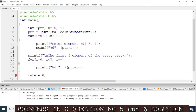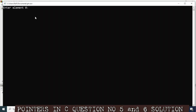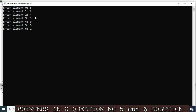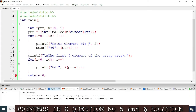Let's build and run again. Now it's asking me to enter element 0 — suppose 8, then 1, 7, and some random numbers. The last element is entered and now it says the first five elements of the array are: 8, 7, 4, 3, 9. These are the first five elements. This is how we solve question number 5 of chapter 8, pointers in C.